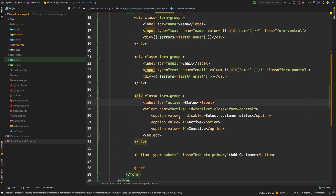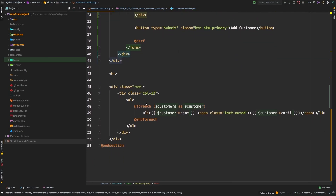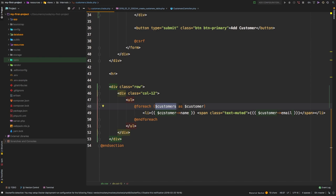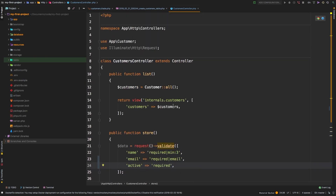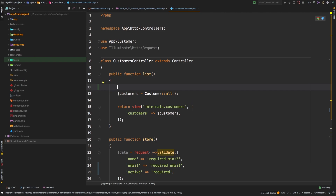But I actually wanted two columns - I want one for active customers and one for inactive customers. So let's go back to our customers blade and scroll down. Here's the section where we are echoing out each of our customers. We have this customers variable in our view, and if you recall, we are fetching that from our database. But that's no longer going to work, because we need to fetch our inactive customers and active customers separately. So let's modify our controller to do that.